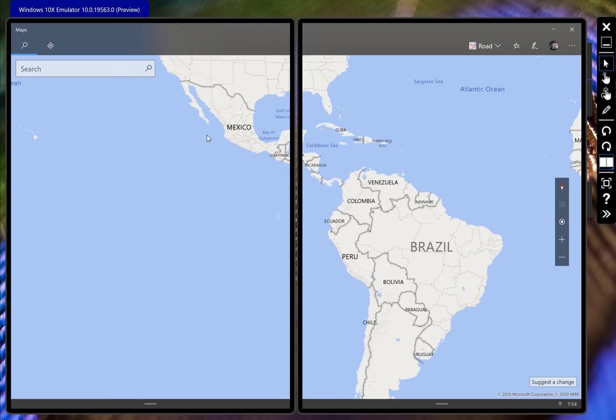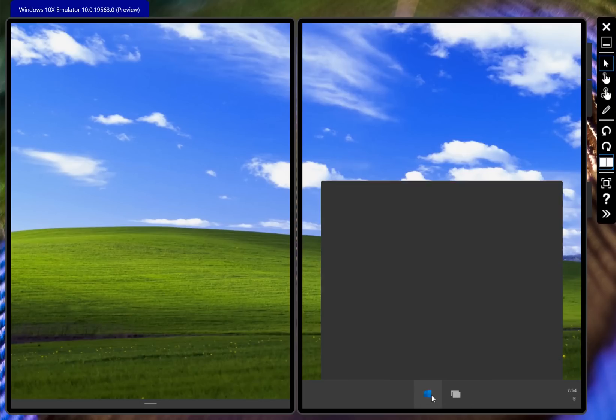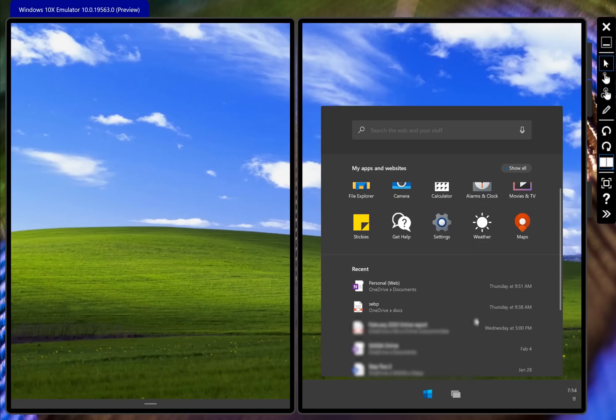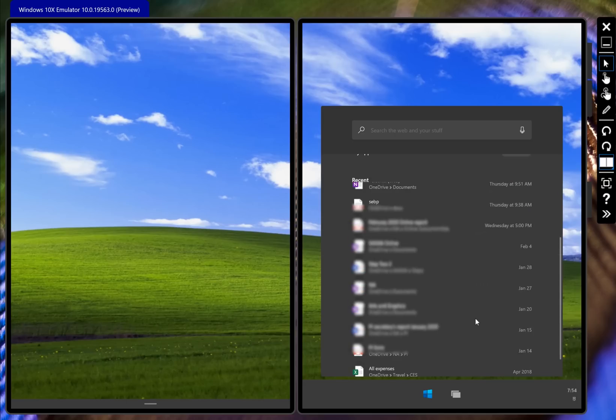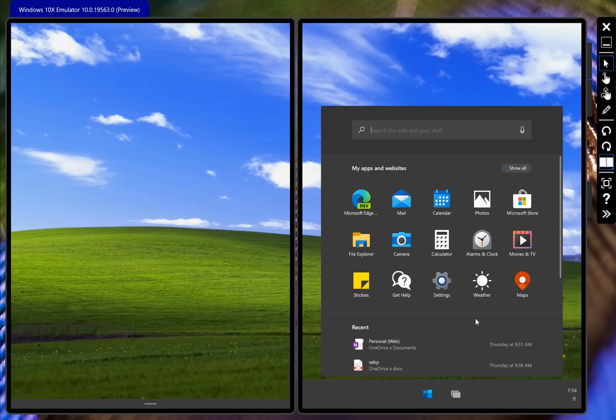That's pretty much the Windows 10X emulator as it is right now. If you want to use this you do have to have Windows 10 Pro and you have to be on like build 19550 or higher. So you have to be on the Fast Ring and again has to be Pro because you have to have Hyper-V enabled - Pro or better, so Enterprise or Education. If you're on Windows 10 Home you won't be able to do it.